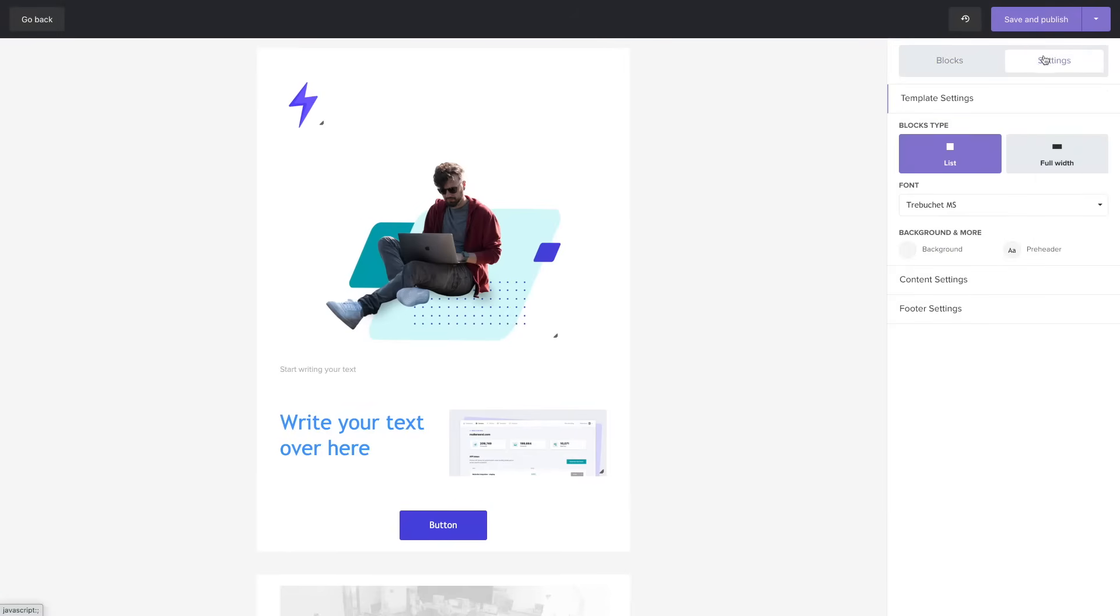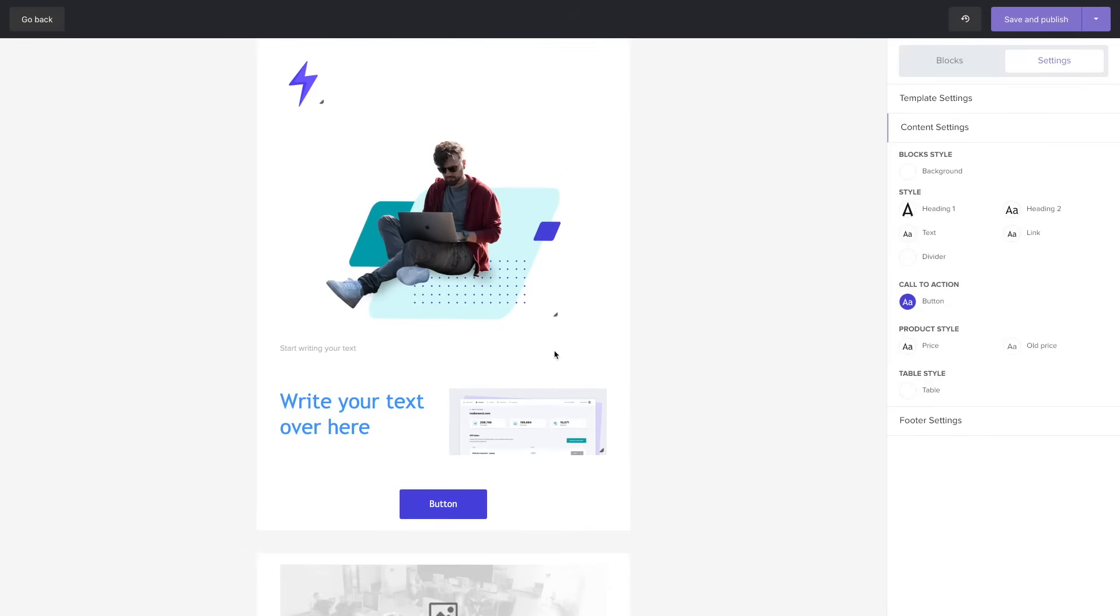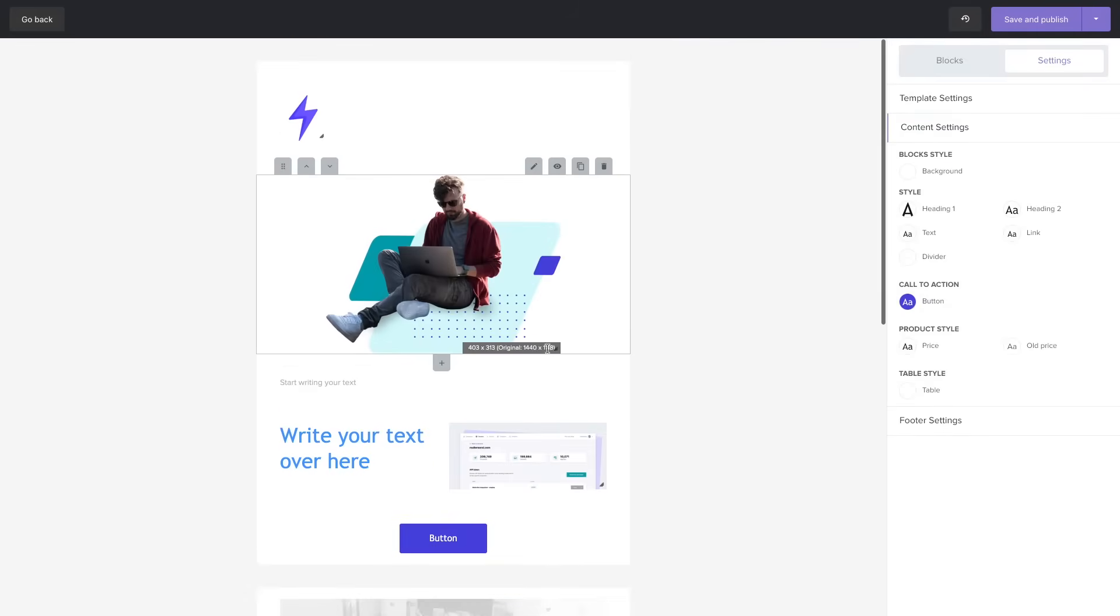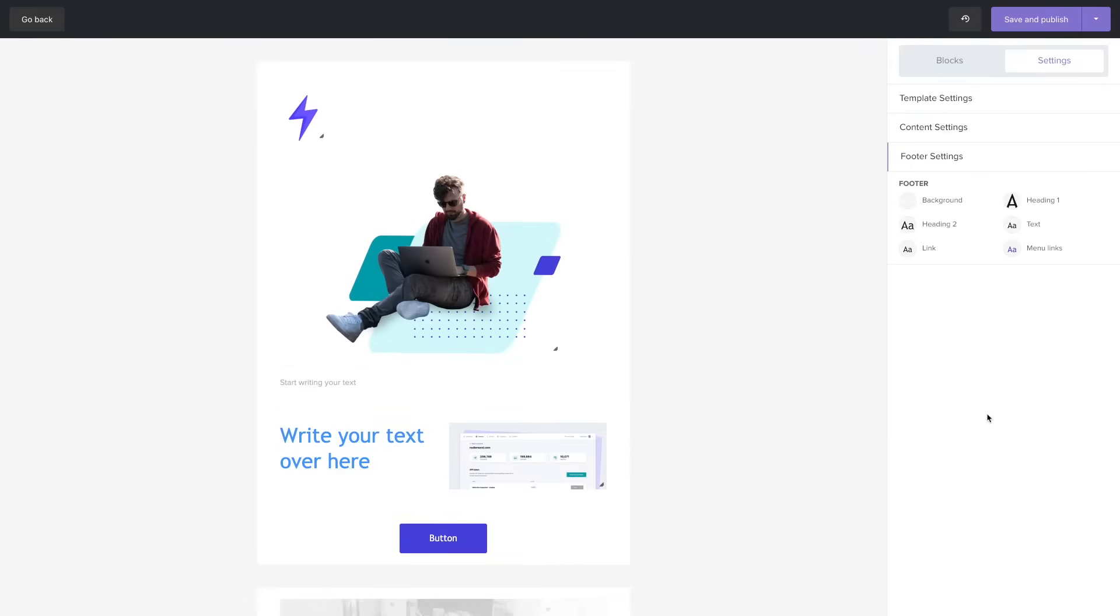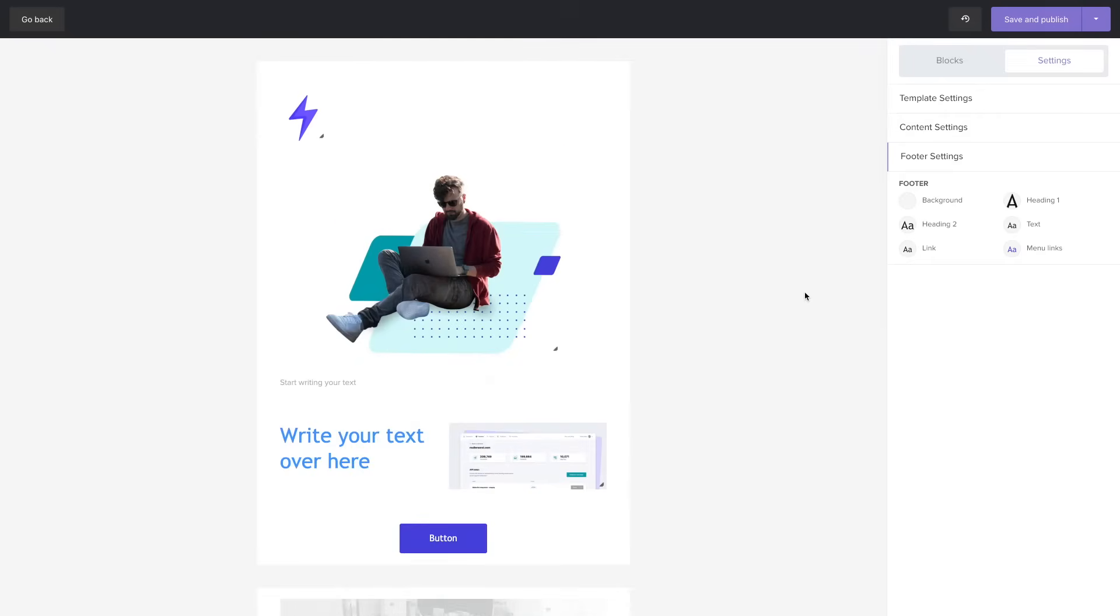In the settings you have other options like color settings for all the blocks. You can do this globally from here and the footer settings allow you to change all the design elements in your footers. Once you're done you can always save and publish but you can also save it as a draft.